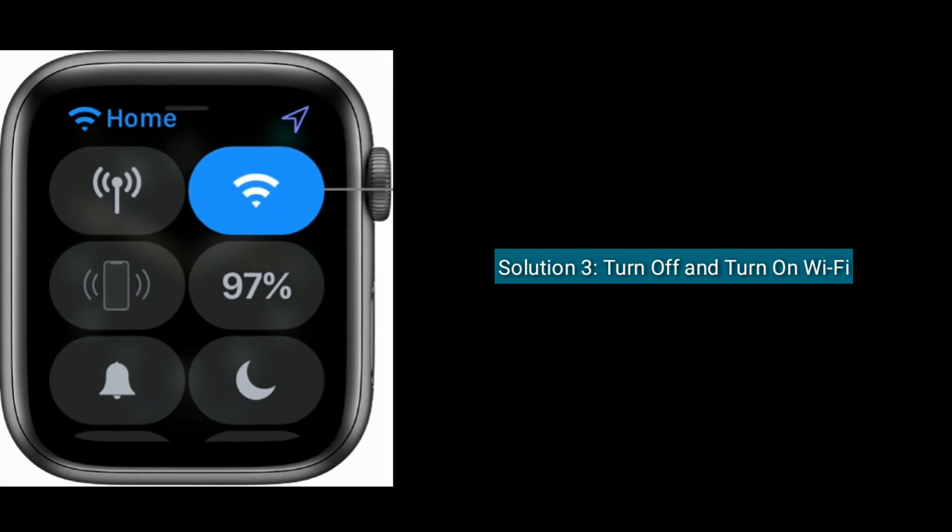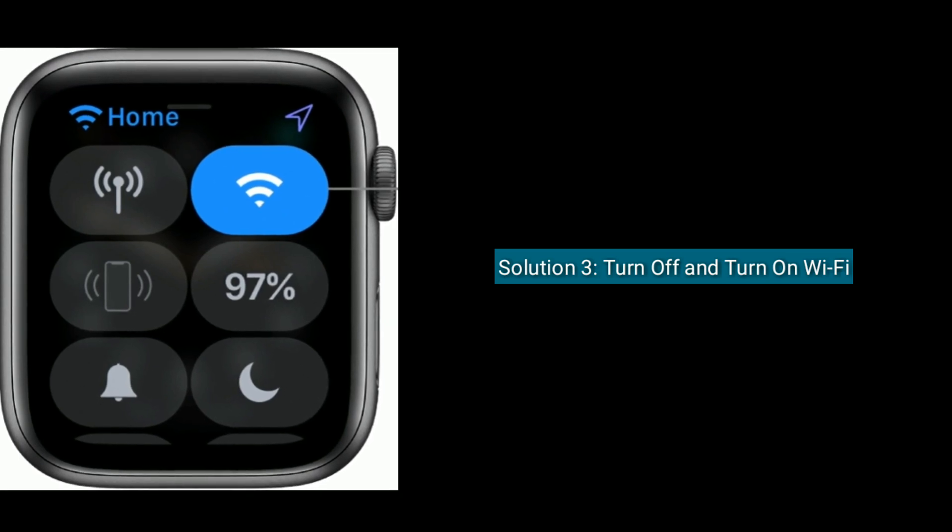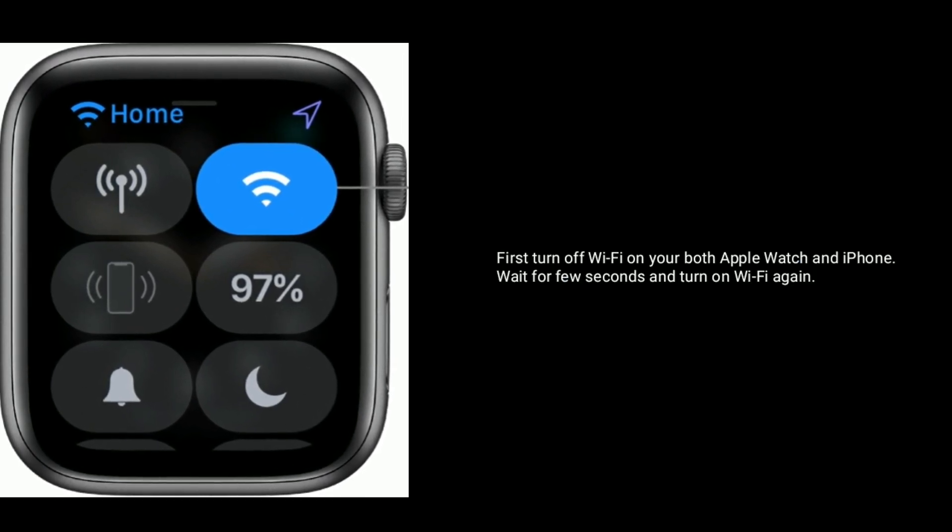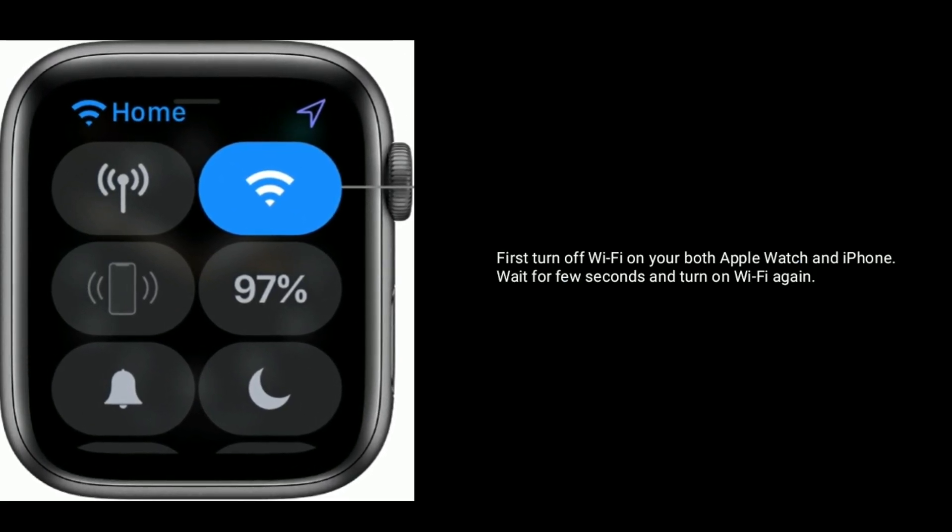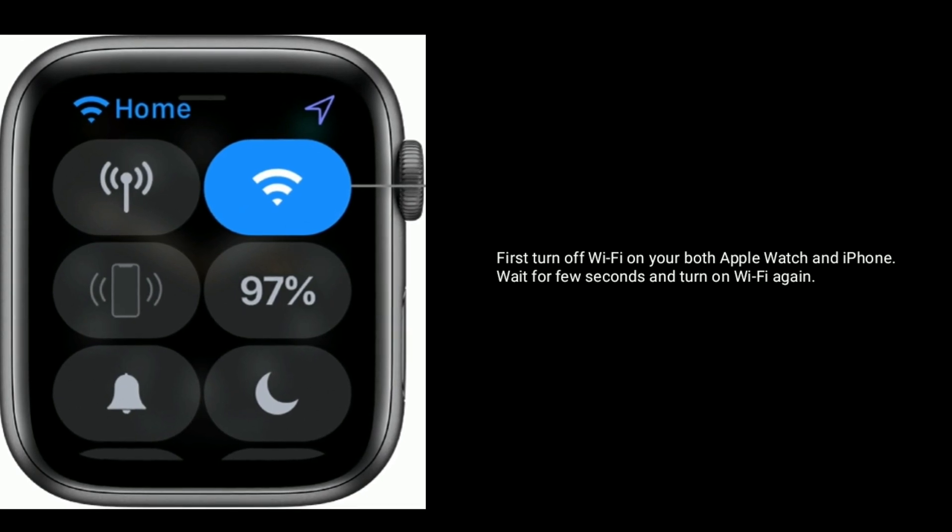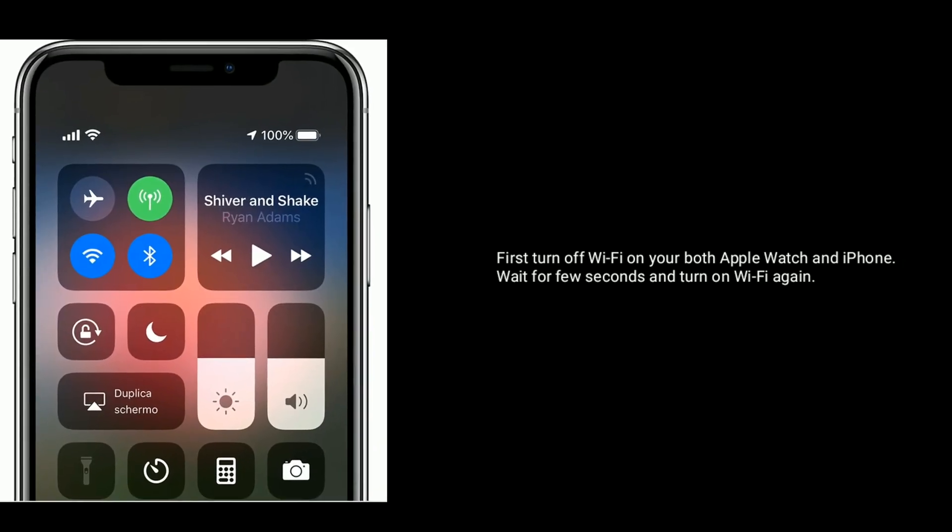Solution 4 is turn off and turn on WiFi. First turn off WiFi on both your Apple Watch and iPhone, wait for few seconds and turn on WiFi again.